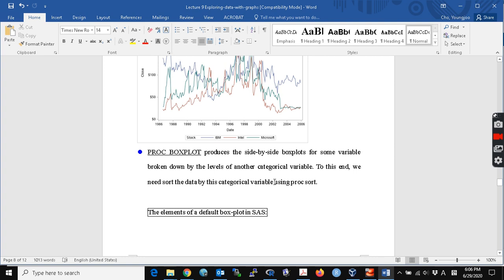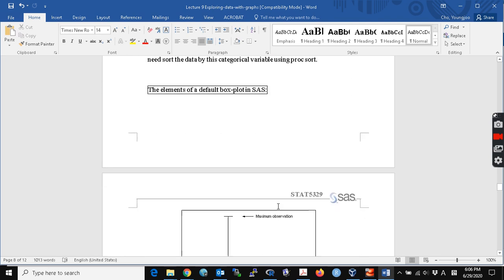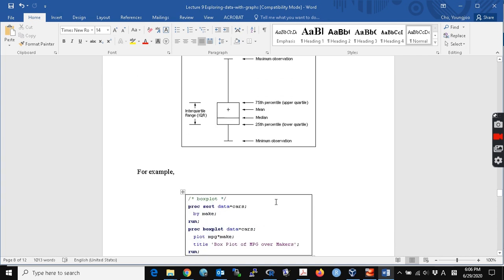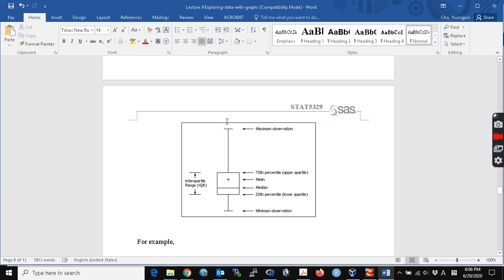You can also create a box plot — we have already used PROC BOXPLOT many times. As you know, a box plot shows the maximum observation, the minimum observation, the 75th percentile upper quartile, and then the mean and median. The lower end is the 25th percentile, which is the lower quartile. If you have dots on the plot, those are the outliers.